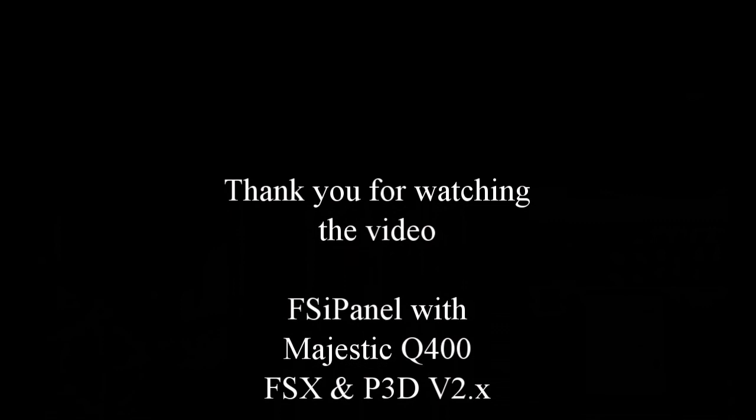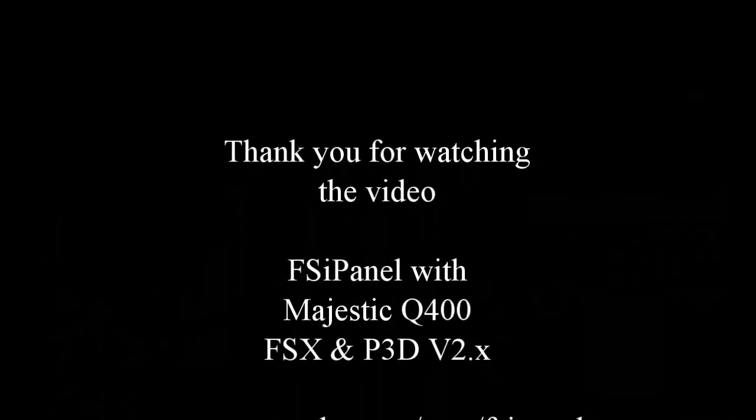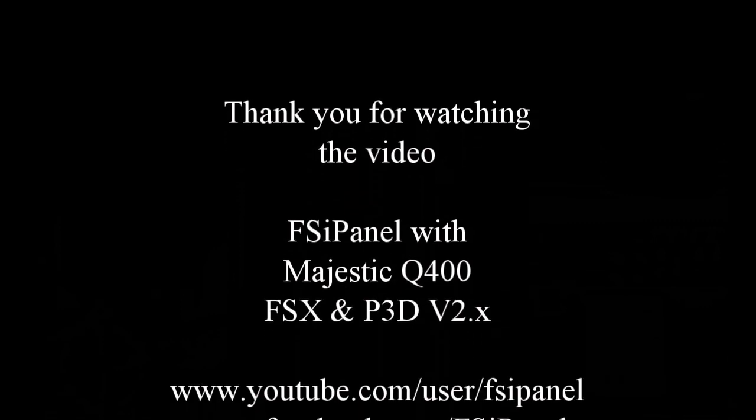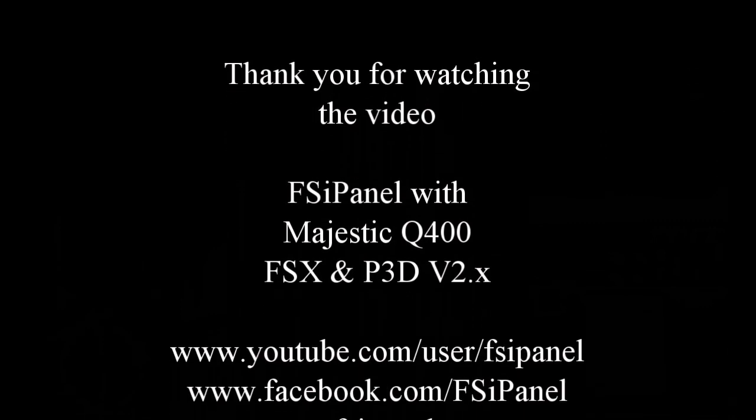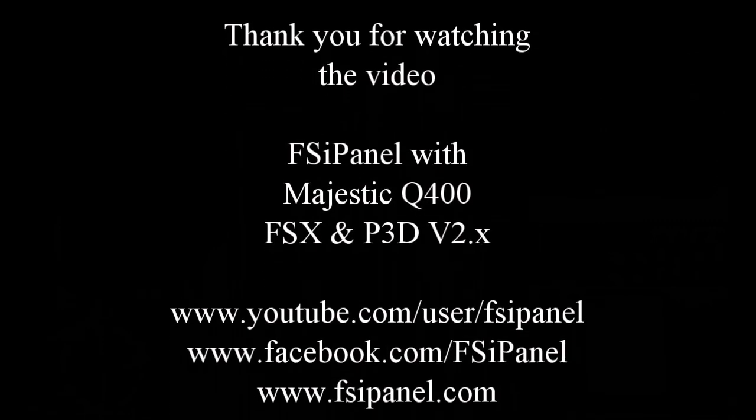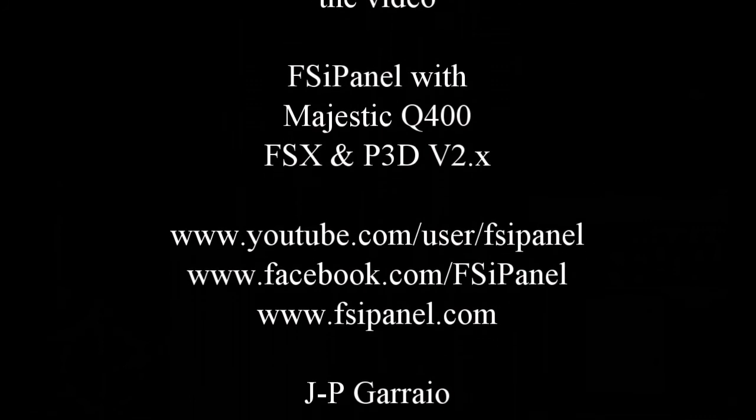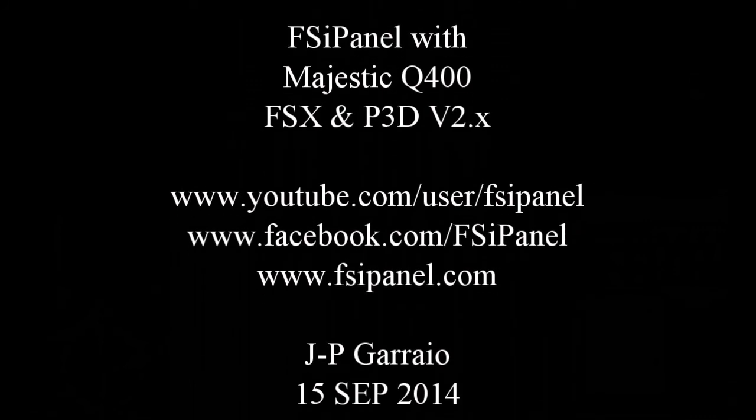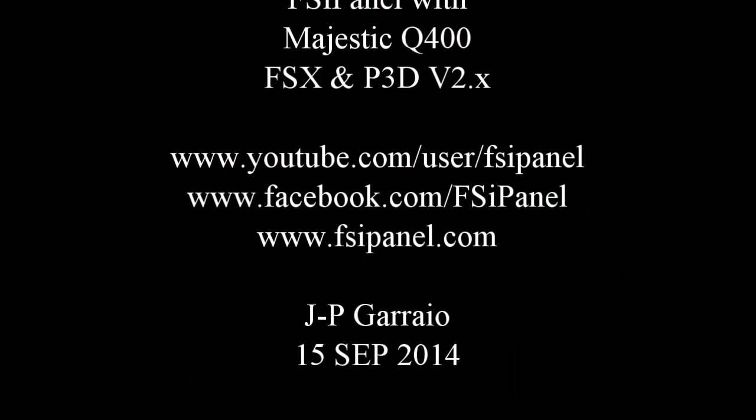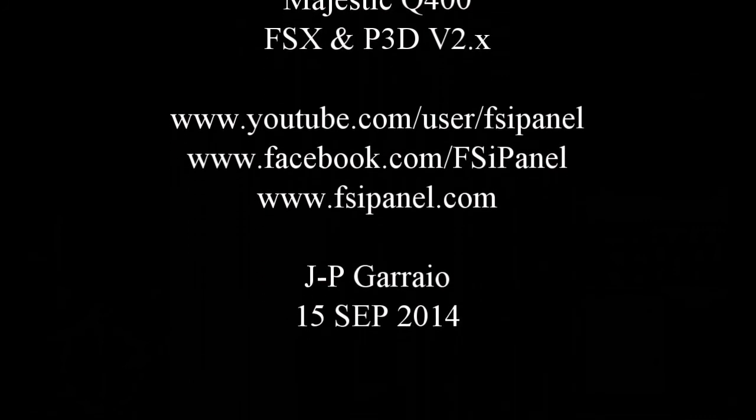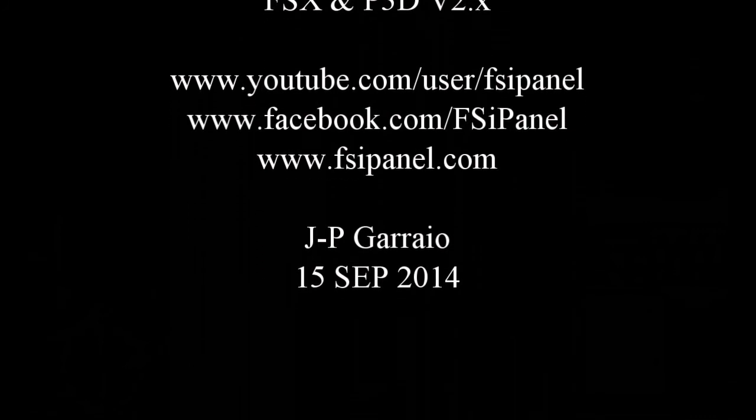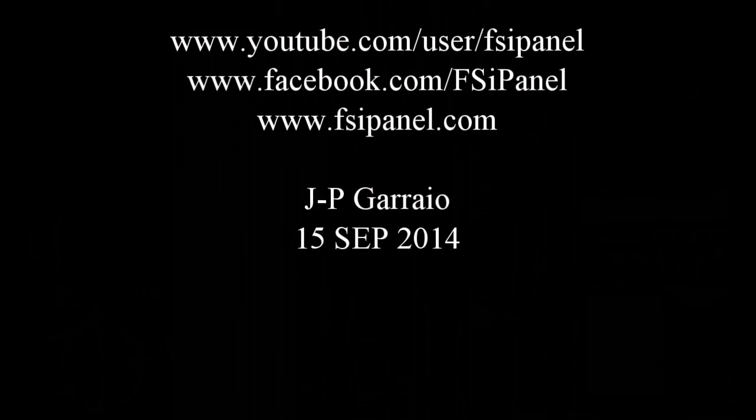Nice take-off. Thank you guys for watching this video. I hope you liked it. FSE panel is now compatible with Majestic Dash 8-400 for FSX and as well P3D version 2.2 or 2.3. Please make sure you have the last version of Majestic if you intend to use it. Thank you and see you next time.